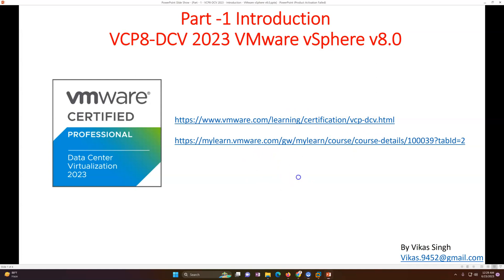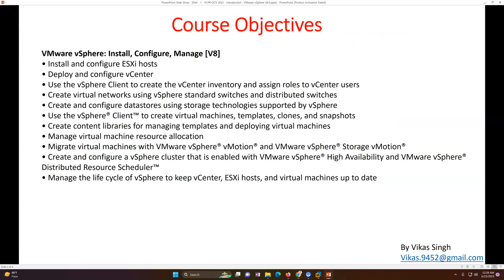Now let me go over what we are going to cover in this complete playlist. First, we will do the install, configure, and deploy of ESXi. Then deploy vCenter, use the vCenter client to create a piece of inventory, assign roles to vCenter users, and more. Then we will create virtual networks — standard and distributed switches — and do some advanced distributed switch configuration like assigning distributed switches to hosts. We will also create and configure datastores using storage technology supported by vSphere.